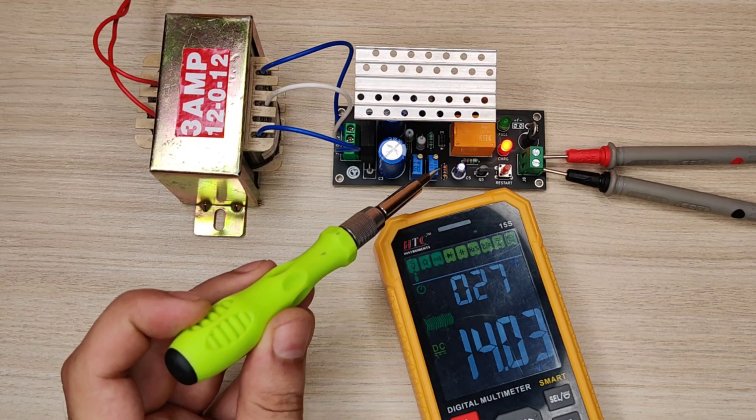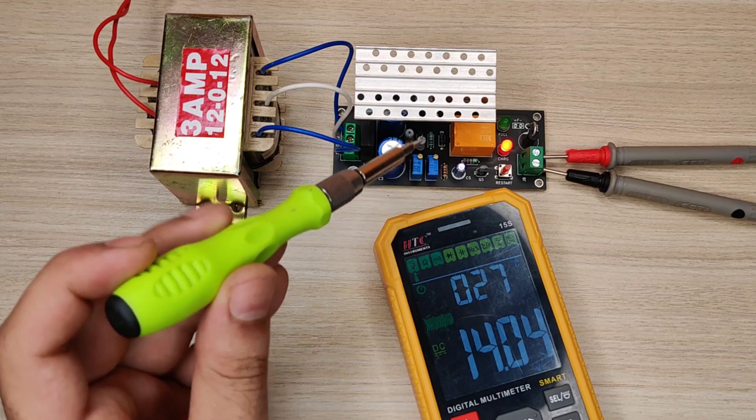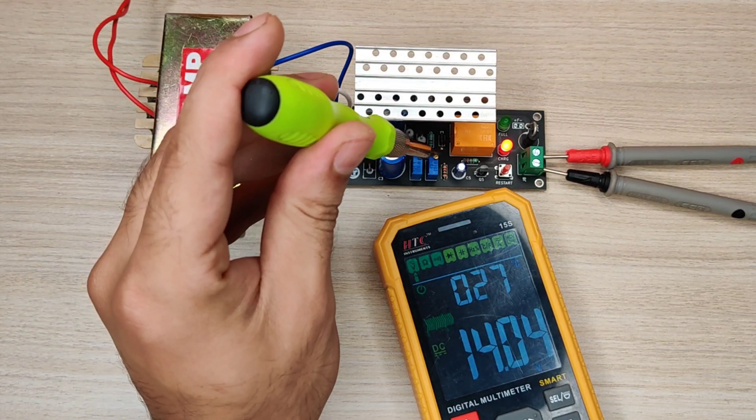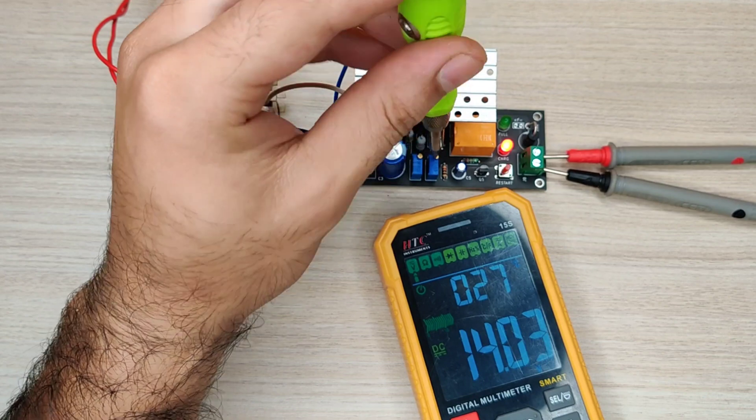Now again rotate the second potentiometer anti-clockwise till green LED turns on. This will set the cutoff threshold.